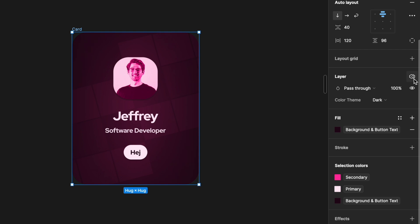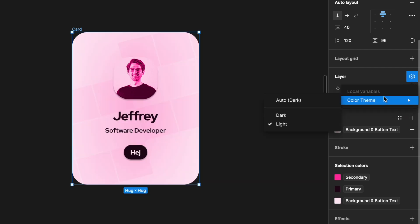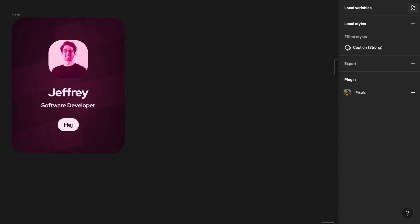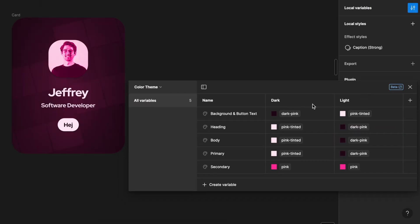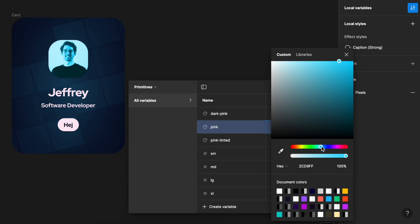So if we link everything this is how easy it is to swap themes. If we don't like a color we can just quickly change it in our primitives collection.